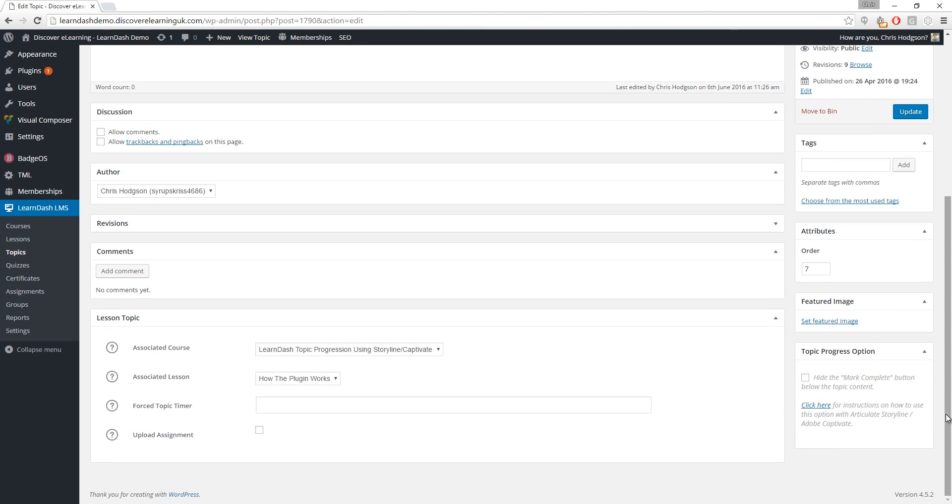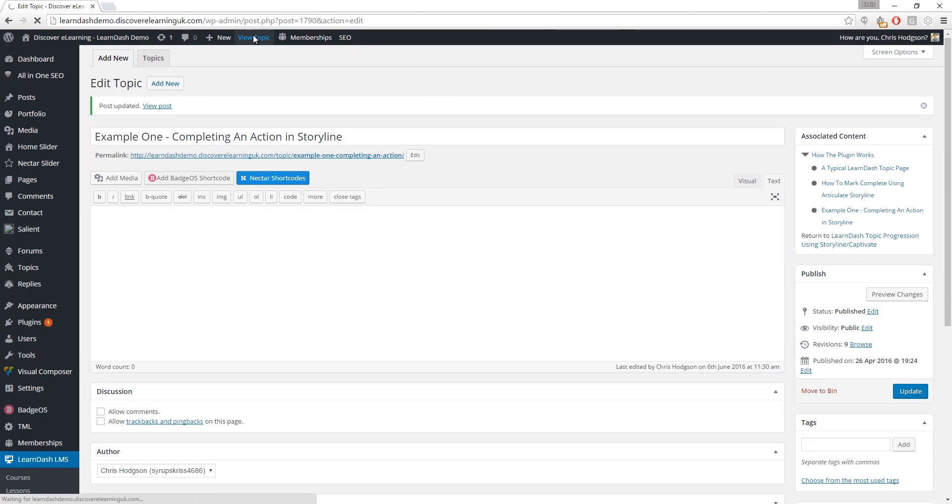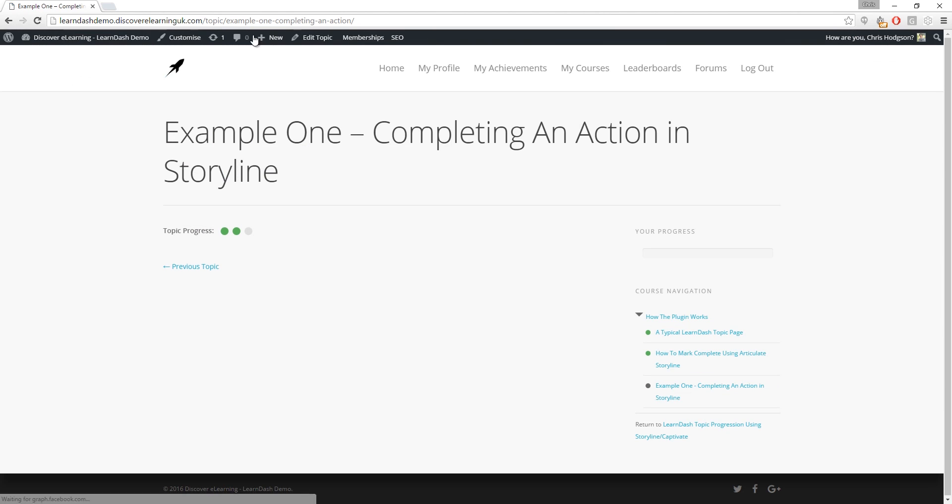Our plugin adds this brand new box on the right hand side of the window by checking this tick box and then clicking the blue update button above. If we now go back to the page you will see that the mark complete button is now gone.